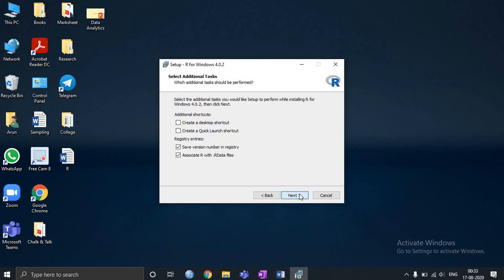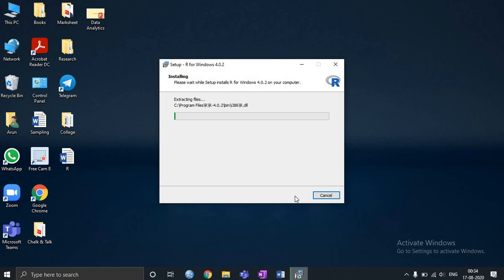I'll click next through the options. I will have a desktop shortcut created so that I can get it on my desktop. Now the installation has started.